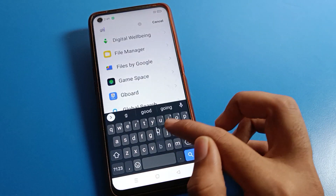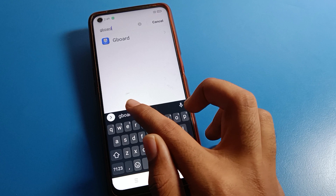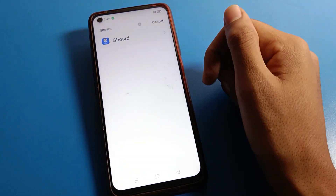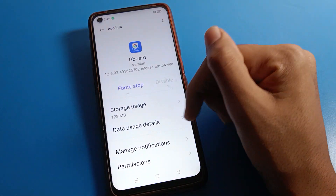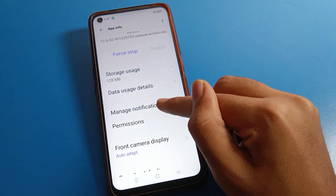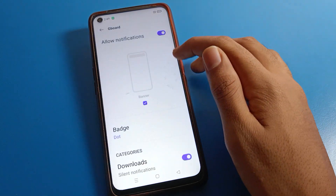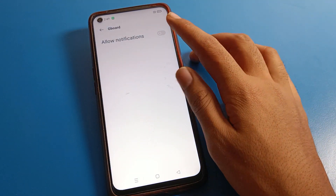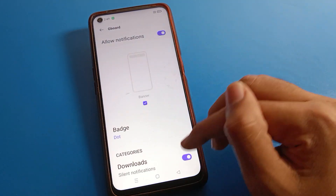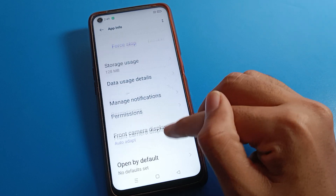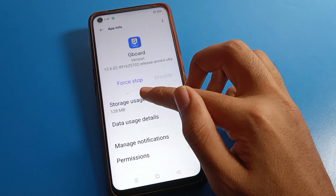Click on the search option and search here for 'Gboard', then click on the Gboard setting. If you want to turn off or turn on your Gboard notification, you can turn off your Gboard notification or turn it on from here.